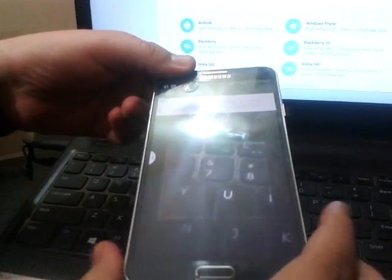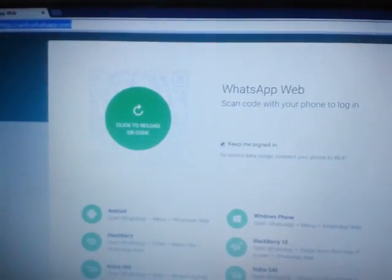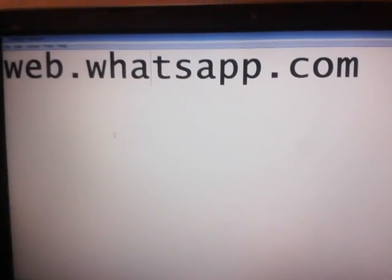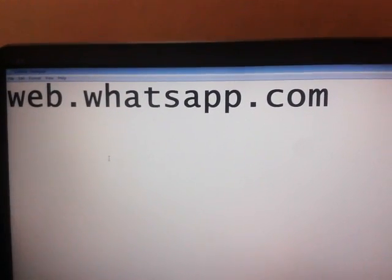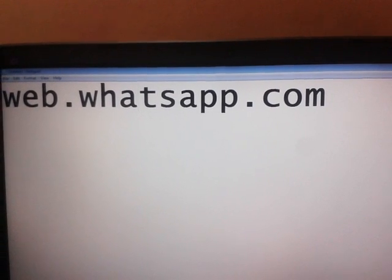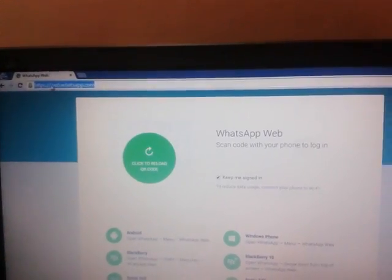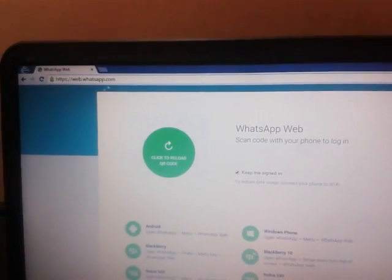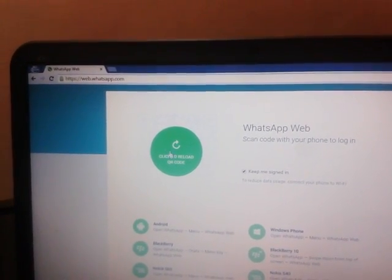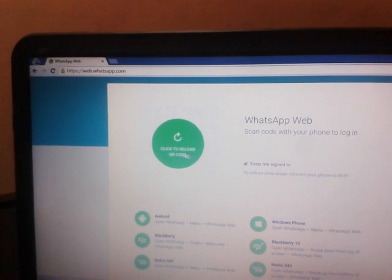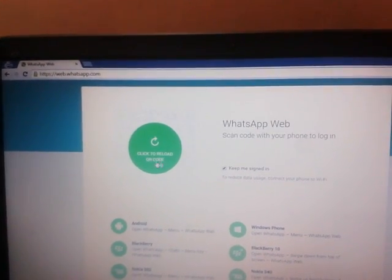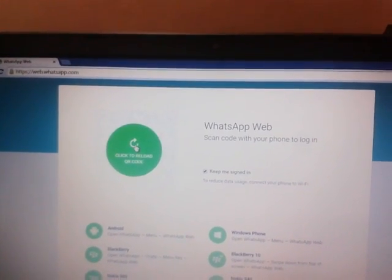You can see the scanning process is on by default. Then you have to see my PC - you will see a website where you have to login. It's web.whatsapp.com, the WhatsApp website. I'm already logged into this website. You have to click on 'Click to reload QR code'. When I click this option, you will see a code here. Just wait for a moment.